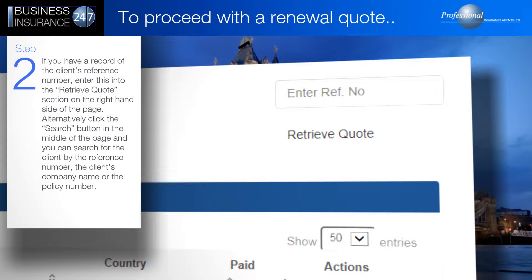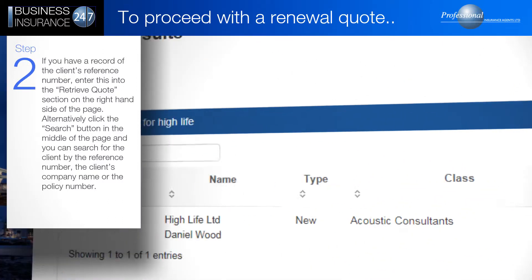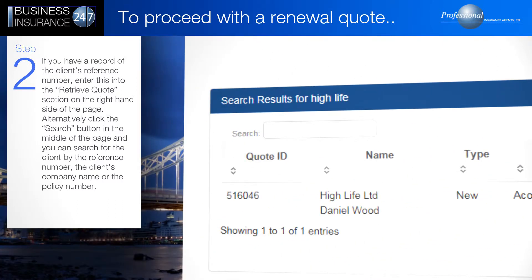Alternatively, click the search button in the middle of the page and you can search for the client by the reference number, the client's company name, or the policy number.